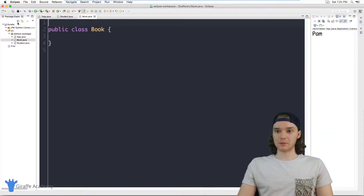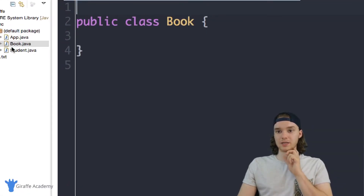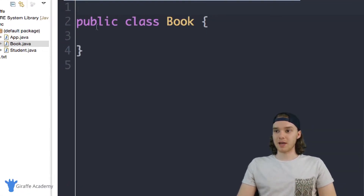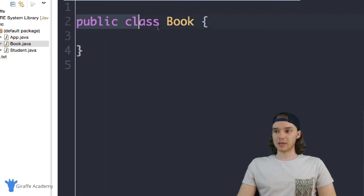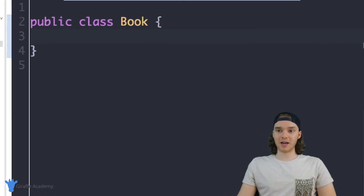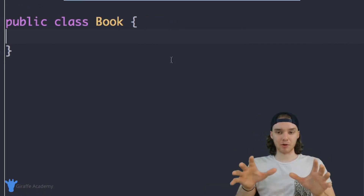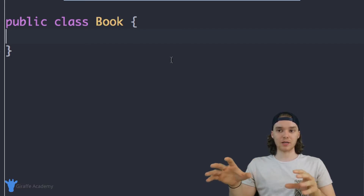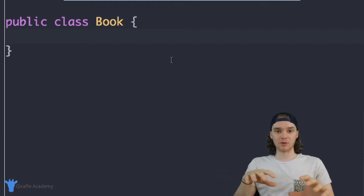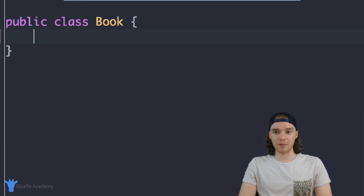Eclipse is automatically going to go ahead and create this Book.java file and this public class Book. Inside of this class we want to basically define what a book is going to be inside of our program. We want to give this book different attributes, and we can use those attributes to essentially just represent the book inside of our program.